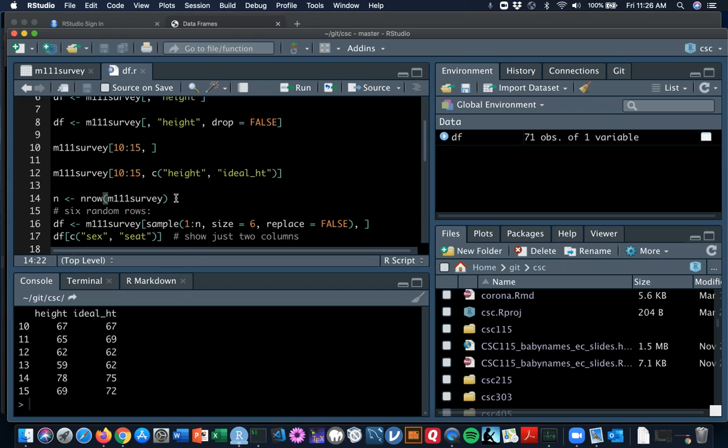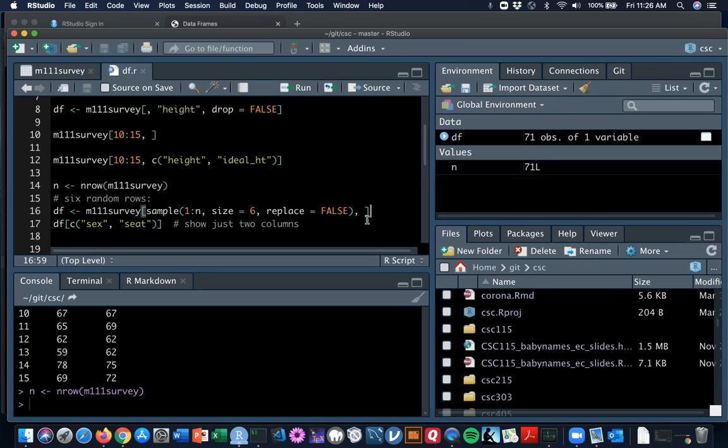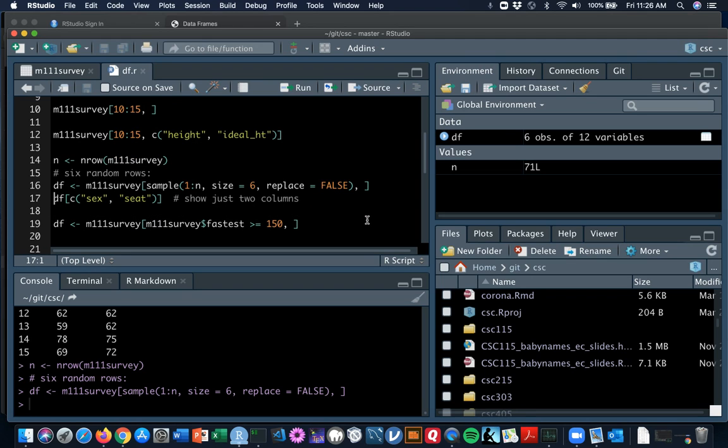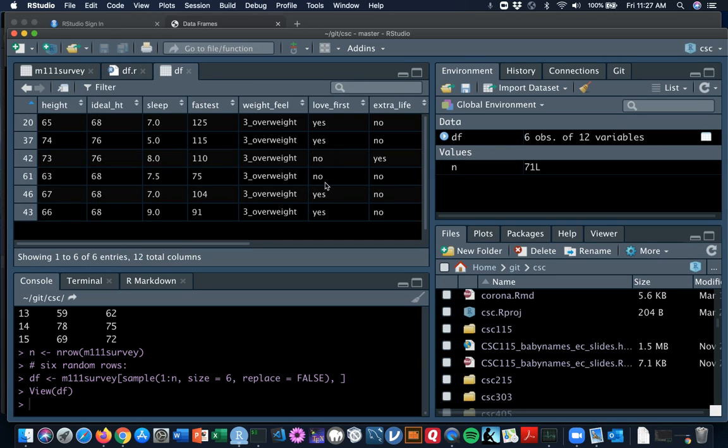Let's see how that might look. On line 14 I bind n to the number of rows, so we get 71 the integer over here in the global environment. And now I'll bind DF to the result of selecting from M111 survey a random six rows. Sure enough, DF is now six observations on 12 variables. If I ask to have a look at it in view, that's six random rows. Your results will differ.